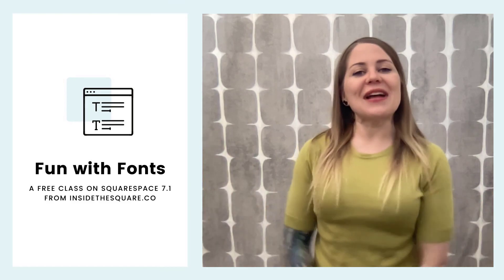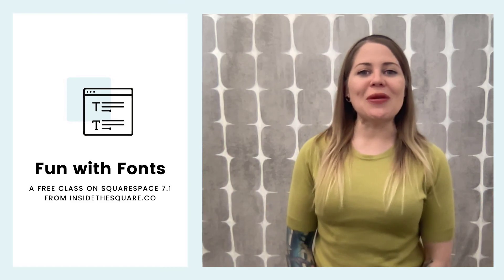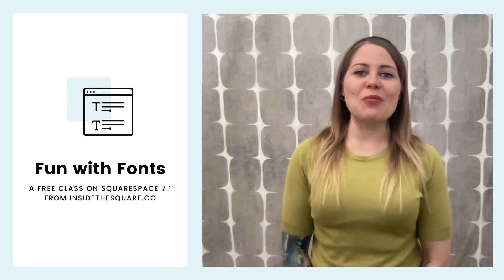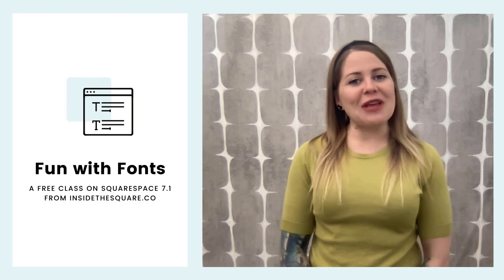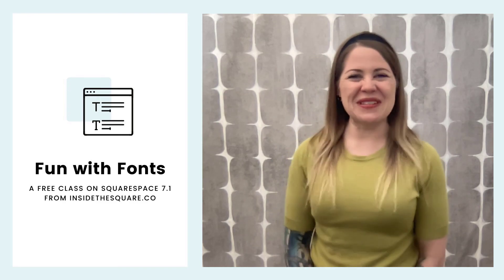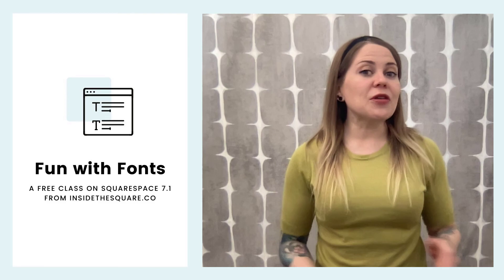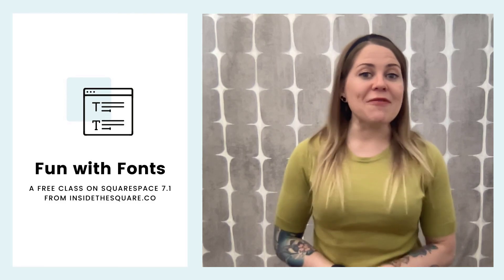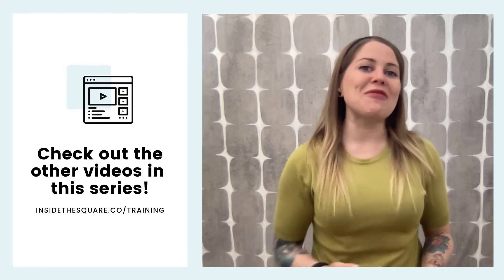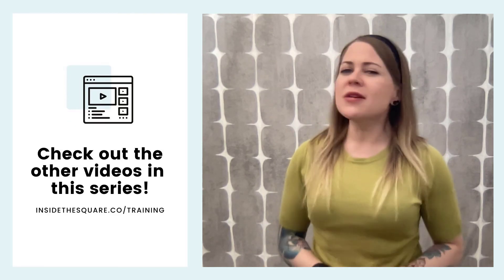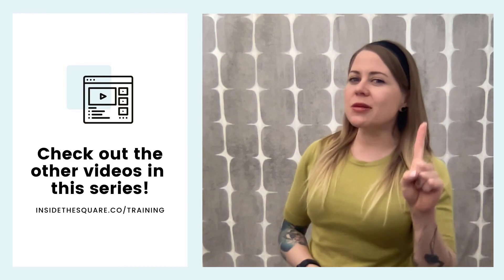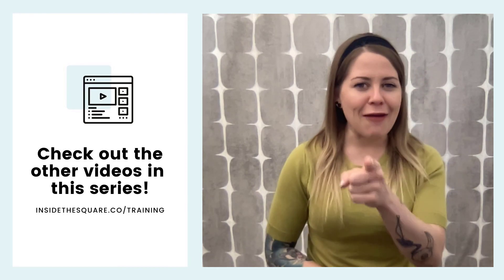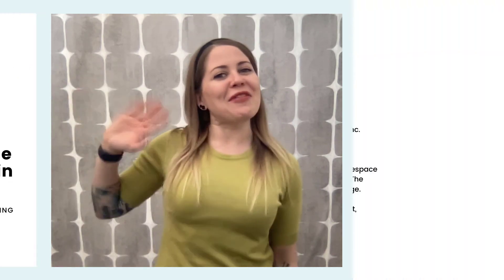And there you have it. That's it for this free training on the font menu in Squarespace 7.1. Thank you so much for joining me here inside the Square. I hope you learned something awesome. There are quite a few other training videos available in this series to help you get familiar with Squarespace 7.1, so be sure to check those out, and most importantly, have fun with your Squarespace website. Bye for now.